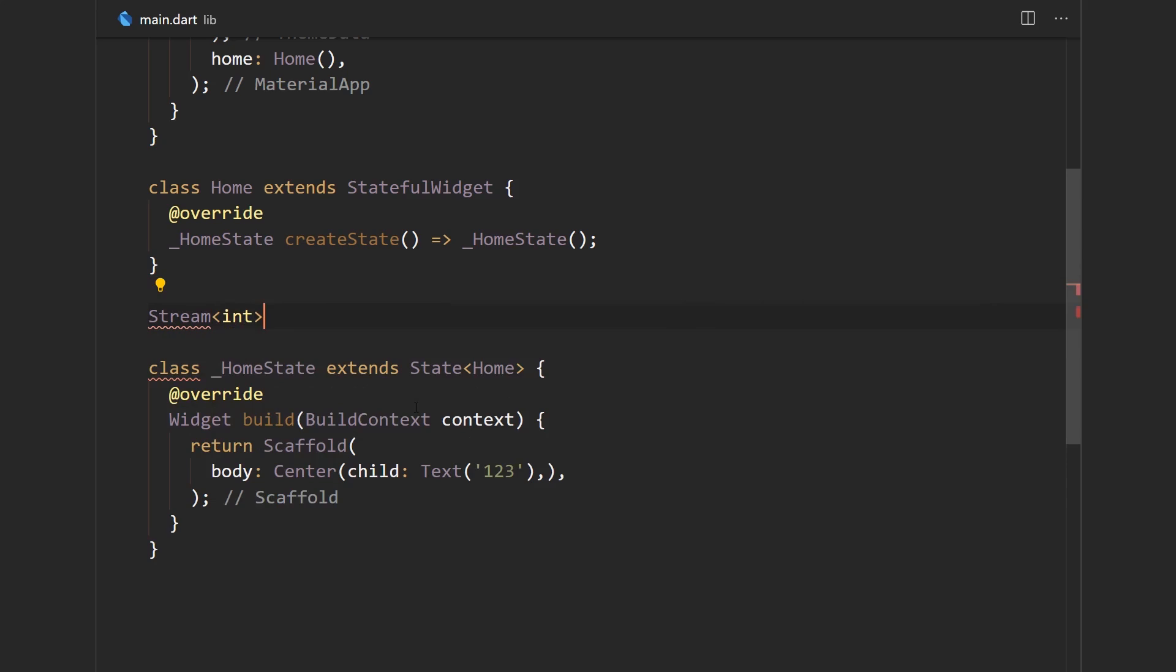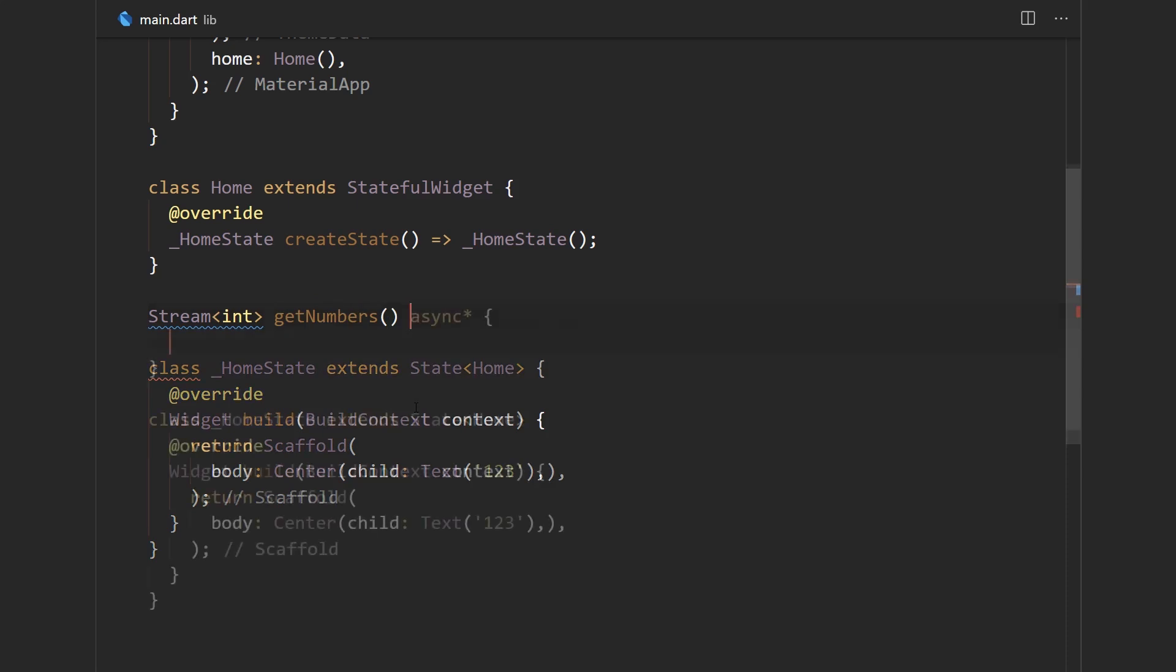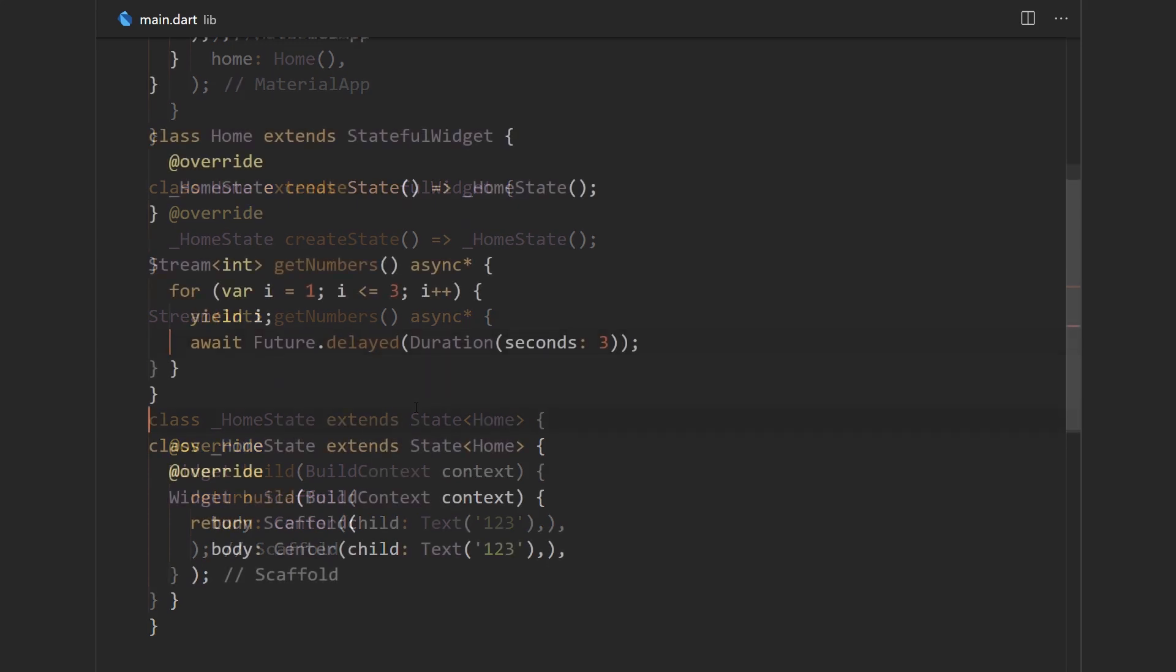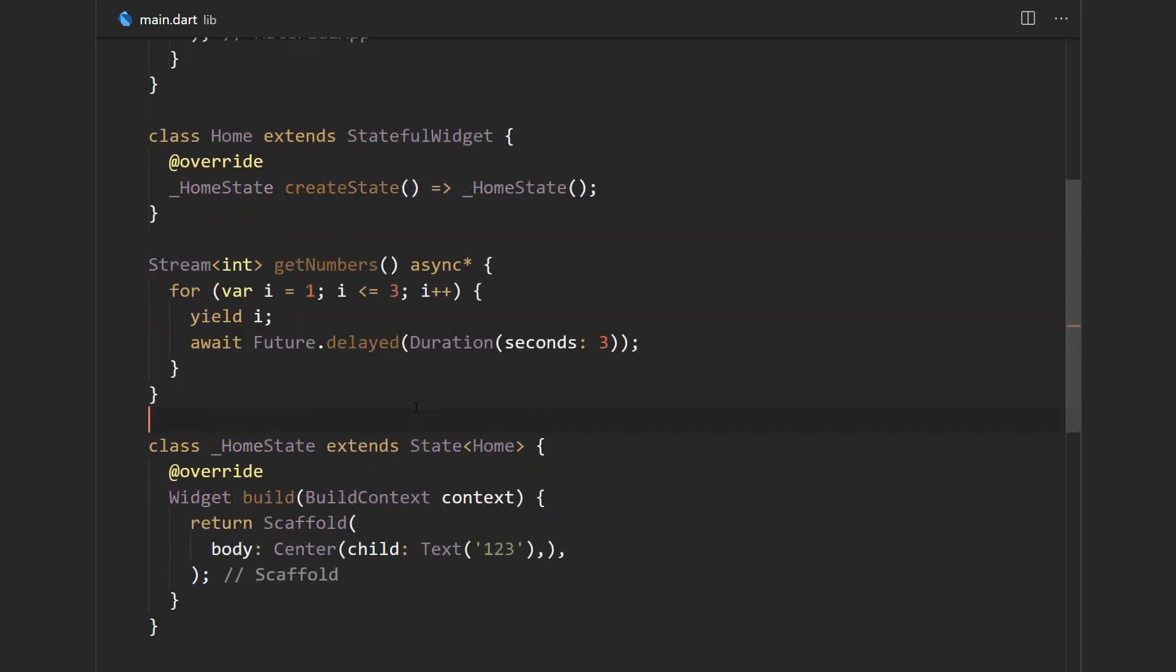So we have a stream of integers and the name of that function is going to be get numbers, and if you remember it's going to have an async modifier with an asterisk at the end. Here in the body of the function we're just going to loop from one to three and emit all of those three values with a one or two second delay between them. Now let's see how to use this in the Flutter app.